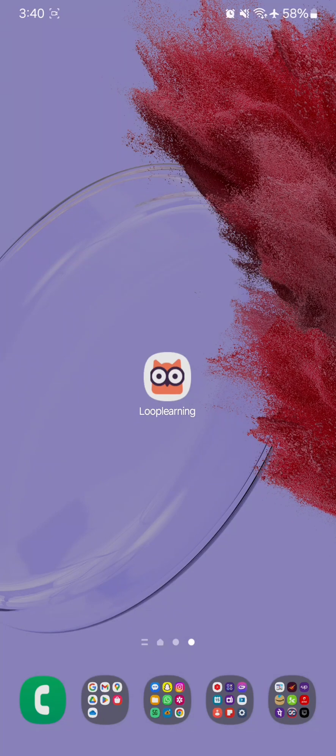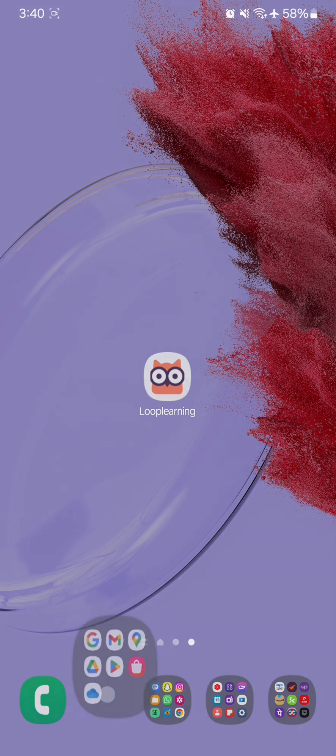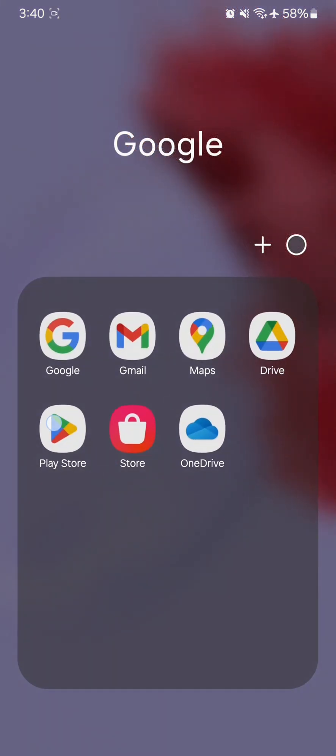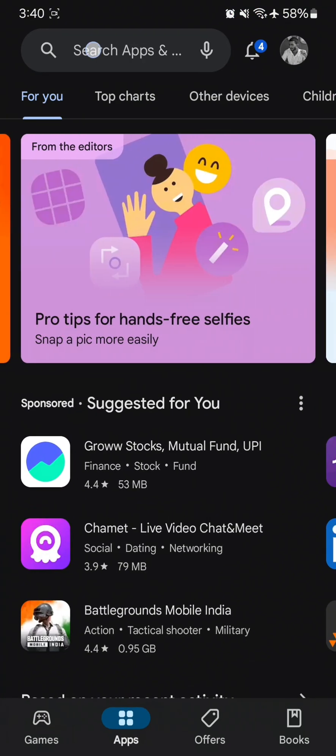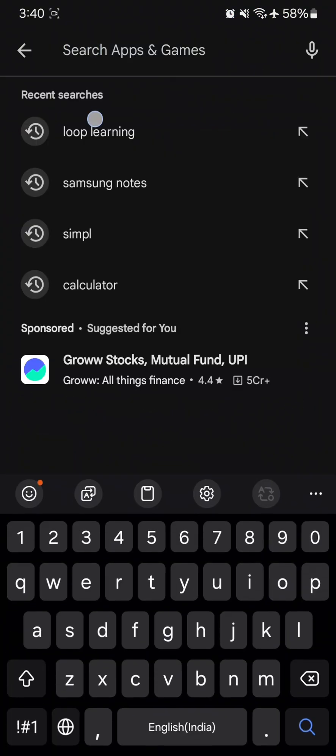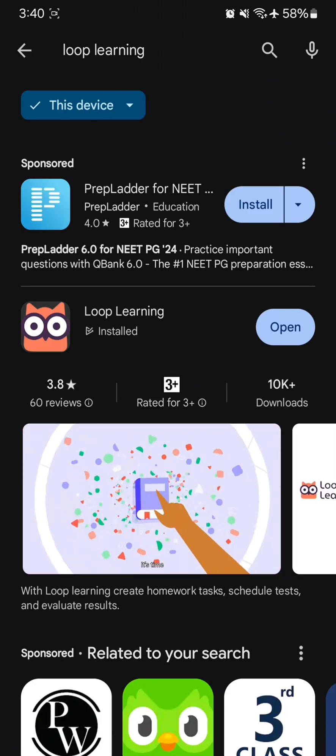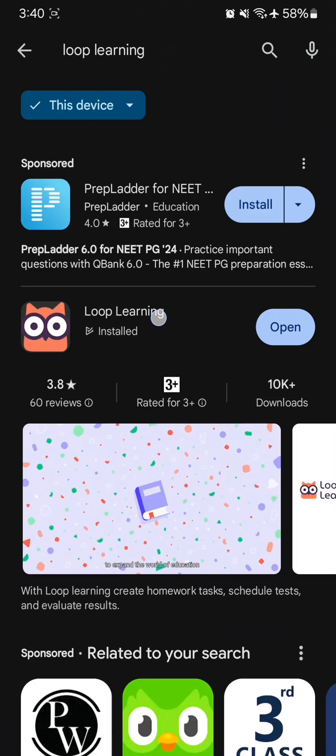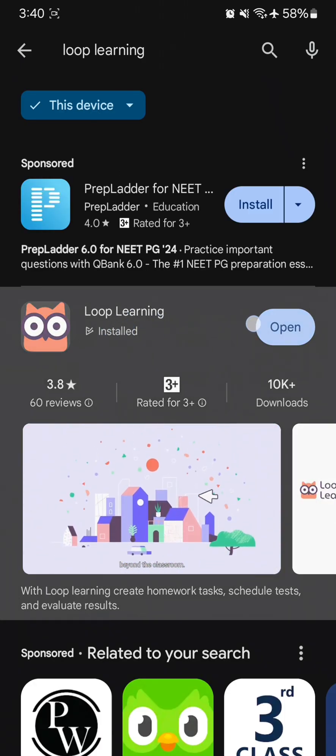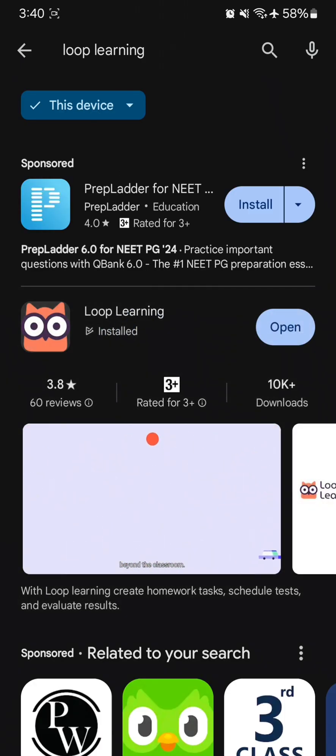Hello students. In this video, let's see how to install and use the Loop Learning application. Open your Play Store, search for Loop Learning, and install the application with this logo and Loop Learning name.